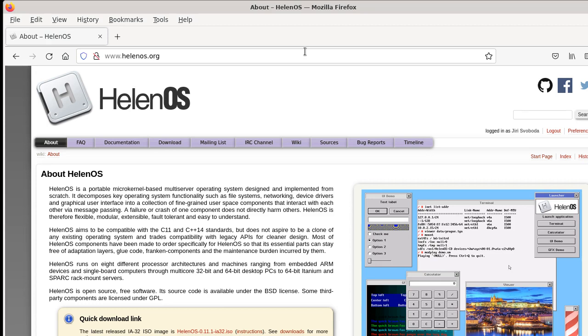Hello folks, my name is Jiří Svoboda and welcome to What's New in HelenOS 0.11.2. The last time I did a What's New video was for HelenOS 0.7.2 and that was about three years ago.